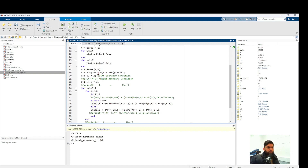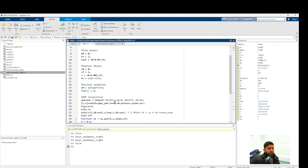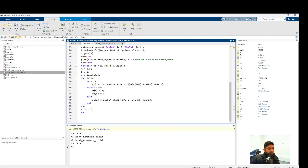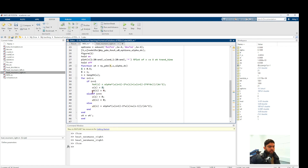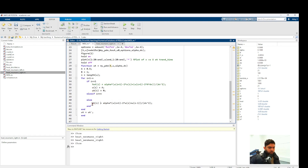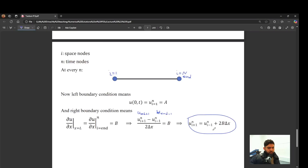Running the FTCS code with the same parameters as before gives a result. In the MOL code, we switch to Neumann BC on the right. The left boundary is now Dirichlet (u=A, time derivative=0), but the right boundary is not constant. We copy the PDE expression for the right node and replace u_{i+1} with the ghost point expression derived from the right Neumann condition.